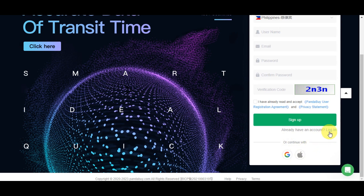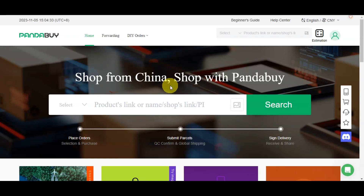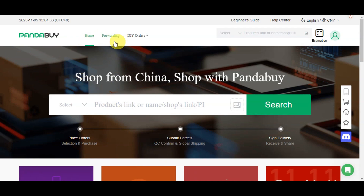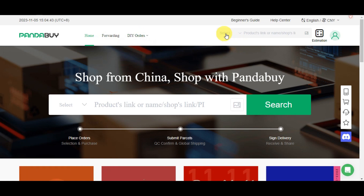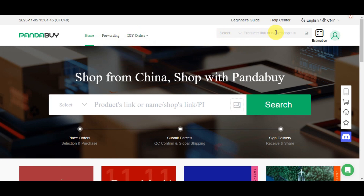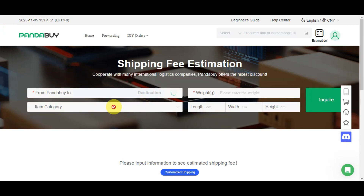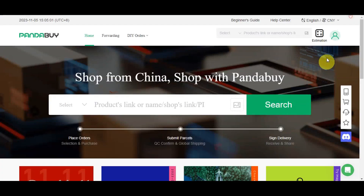Once you're logged in, you'll get redirected to the dashboard. Here you can see forwarding, DIY orders, and find-and-buy options. You can also select product links or add links directly. There's also a shipping fee estimation tool where you enter the category, weight, length, width, and height to get an estimated shipping fee to your destination.